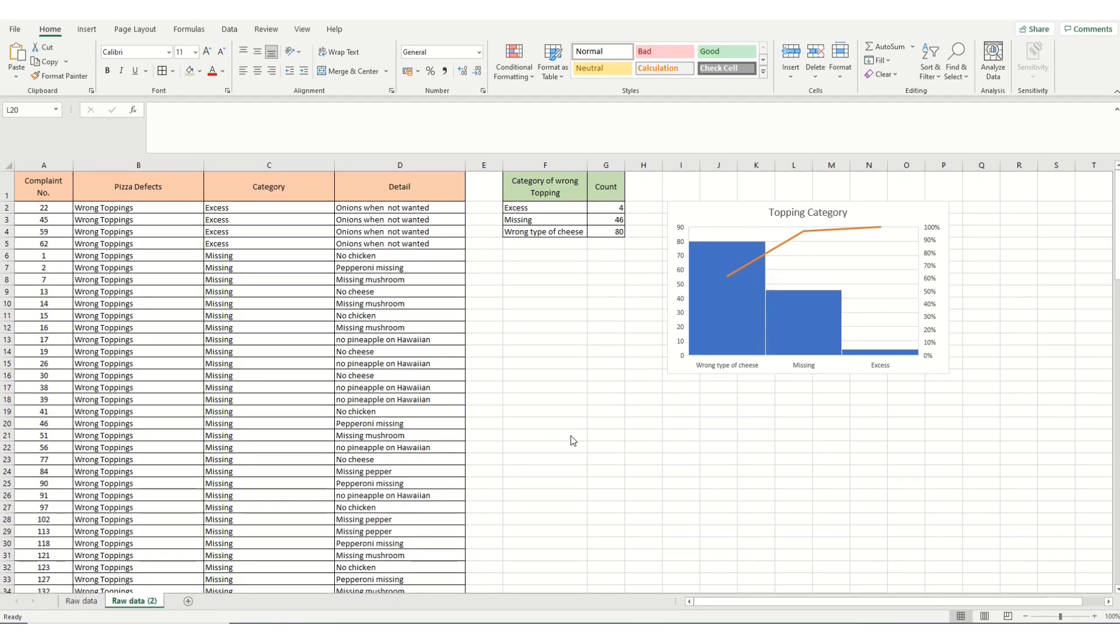Our next stage is to go to the third level and examine why we're getting the wrong type of cheese. So to do our third level Pareto on the wrong type of cheese, we repeat our process. It's always prudent to make a copy. So we're going to copy our data again.